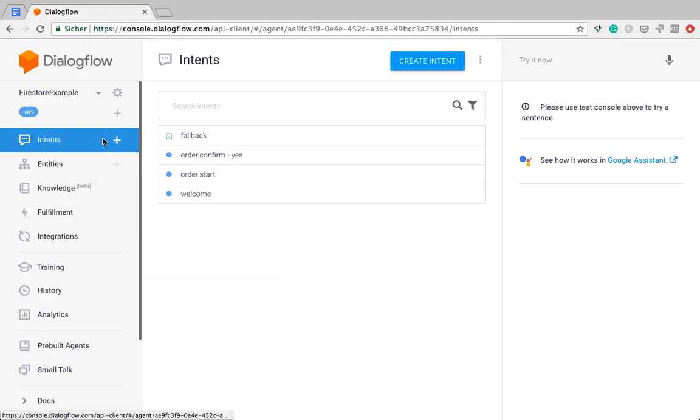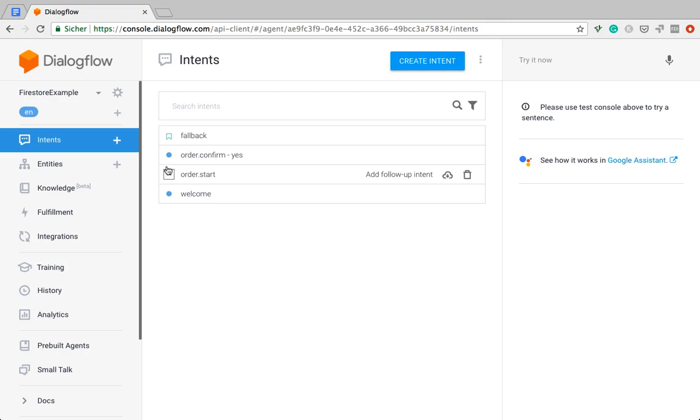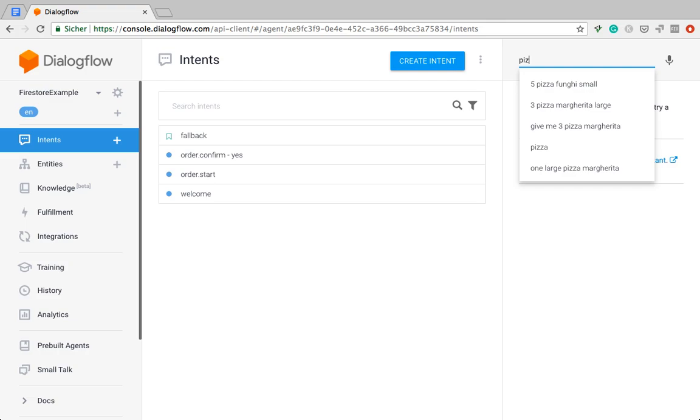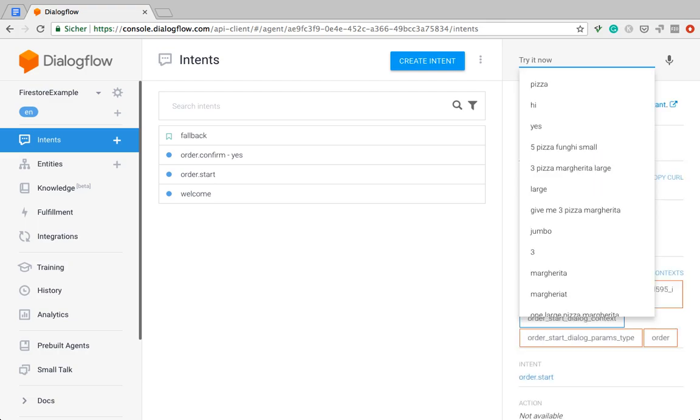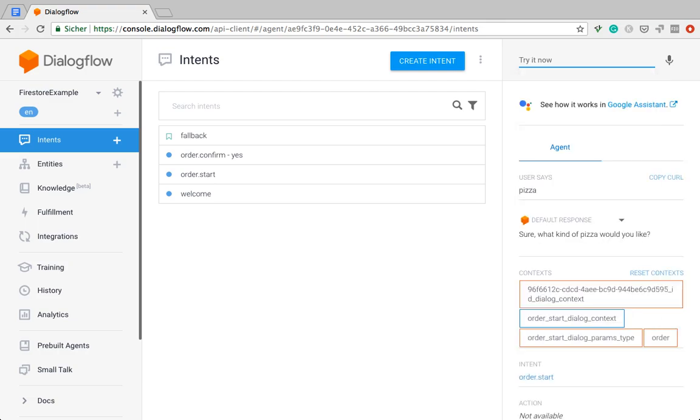So I'm back with another video on Firestore. This time I'm going to do something a little bit more advanced. I'm using the example of a pizza order bot, classic example in Dialogflow.